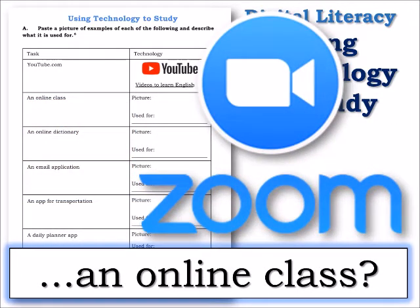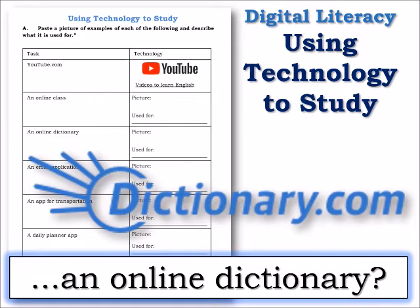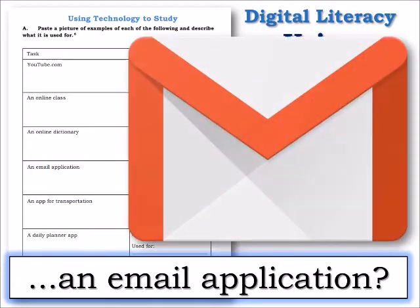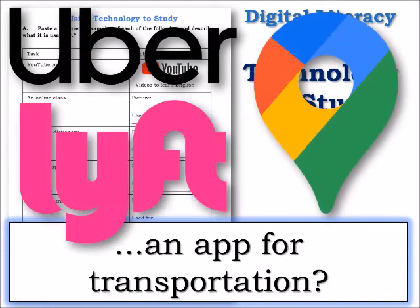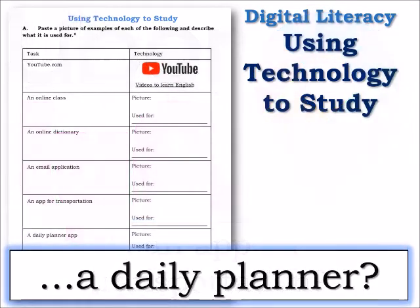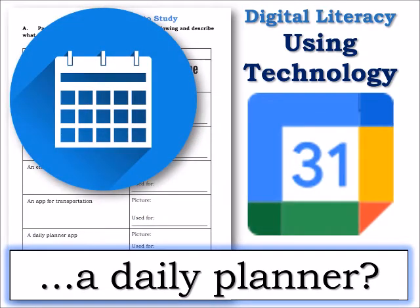What app do you use for an online class? What app do you use for an online dictionary? What about an email application? What app do you use for transportation? What app would you use for a daily planner? Now it's your turn — answer the questions below.